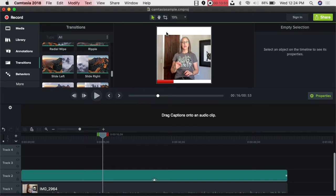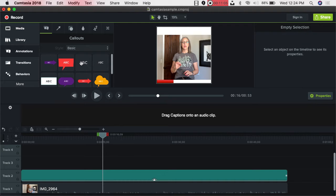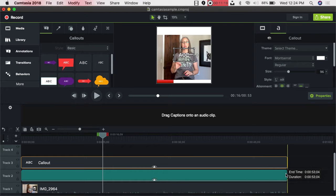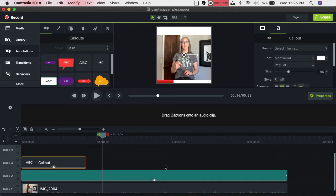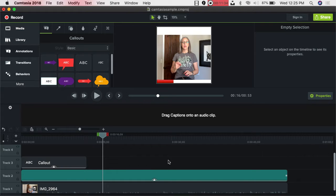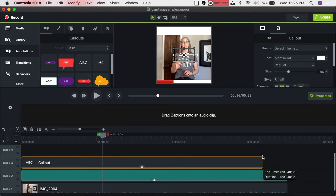Another thing that will capture the attention of someone watching your video on Facebook or in an ad is having some type of wording. Go back over to Annotations and this time pick one that does not have a color background — I usually like my stuff very clean. Grab it and drag it to track three, then drag it all the way to the end of the video. You can have the exact same text all the way through, or add different text at different points. For simplicity, I'm going to type 'Stop the Scroll.'